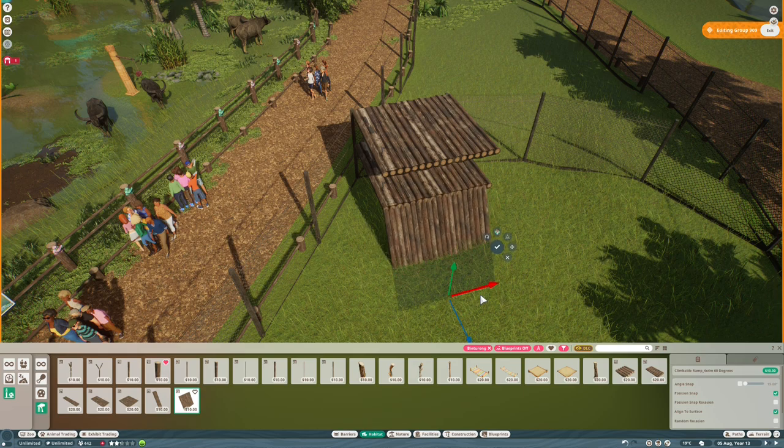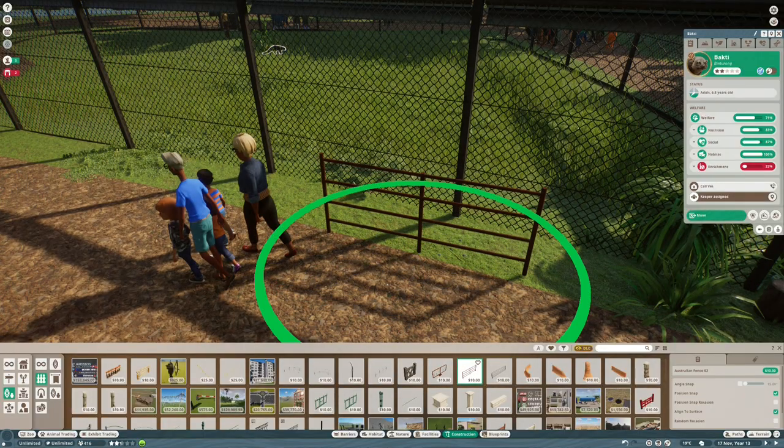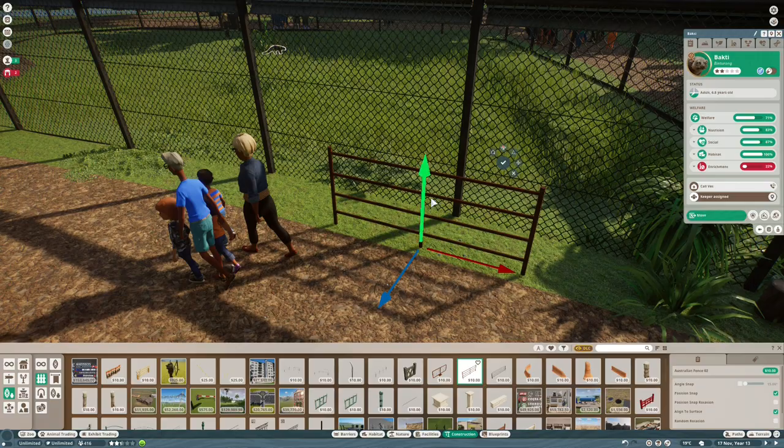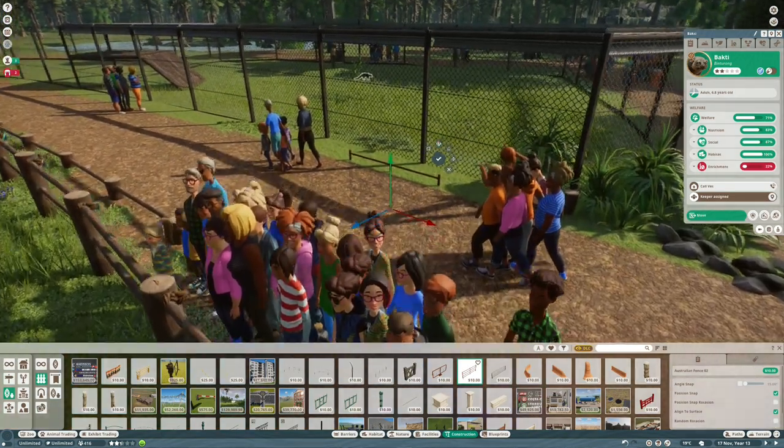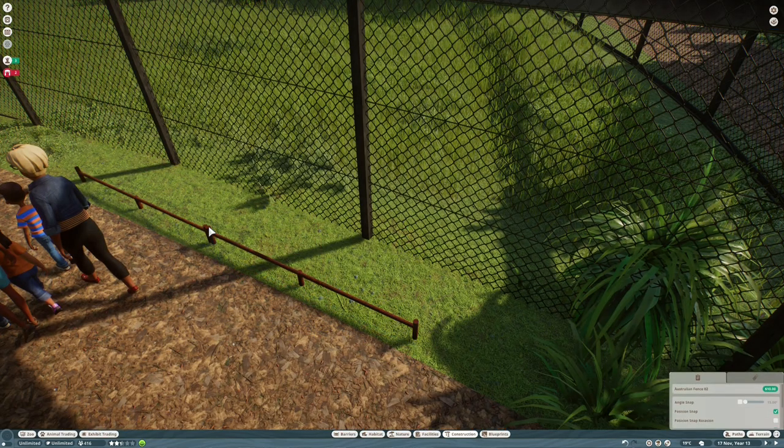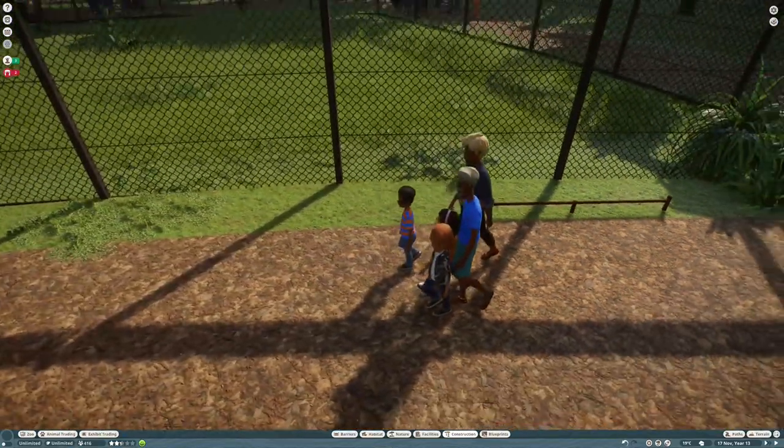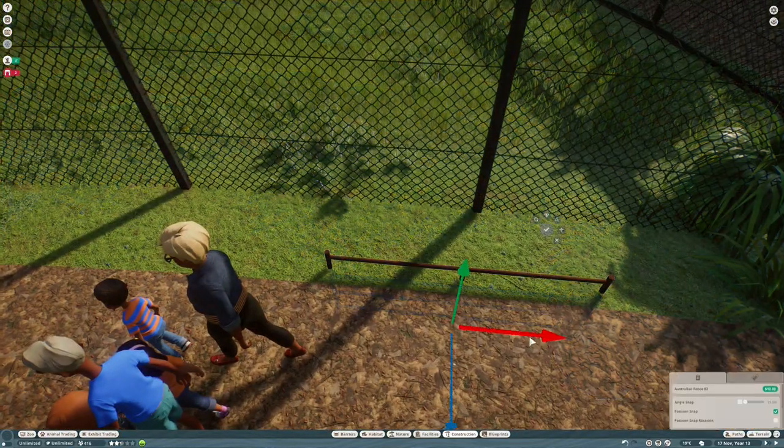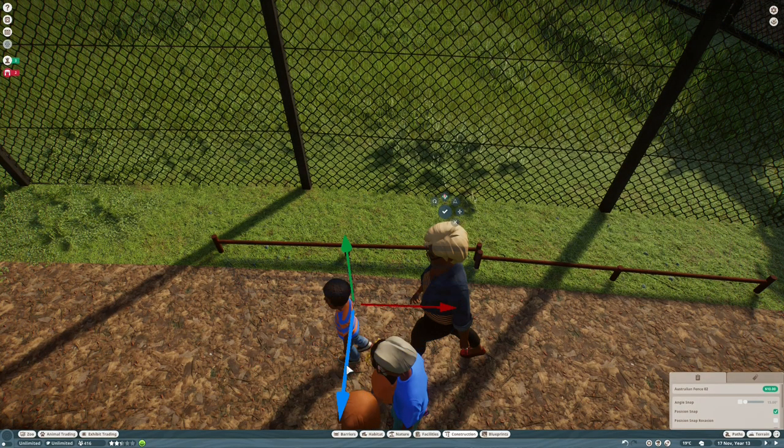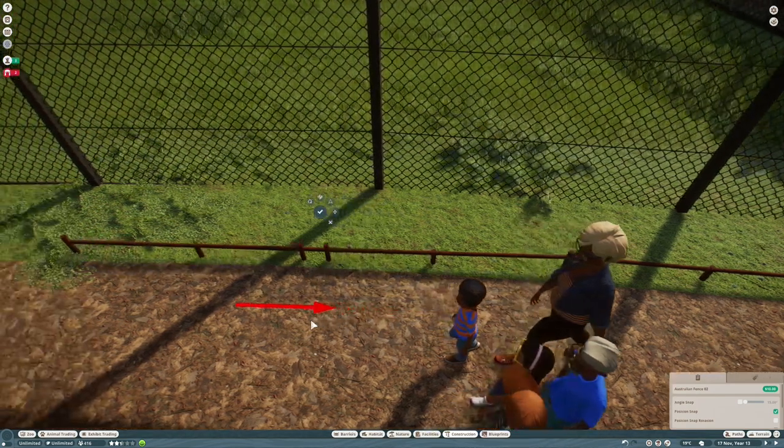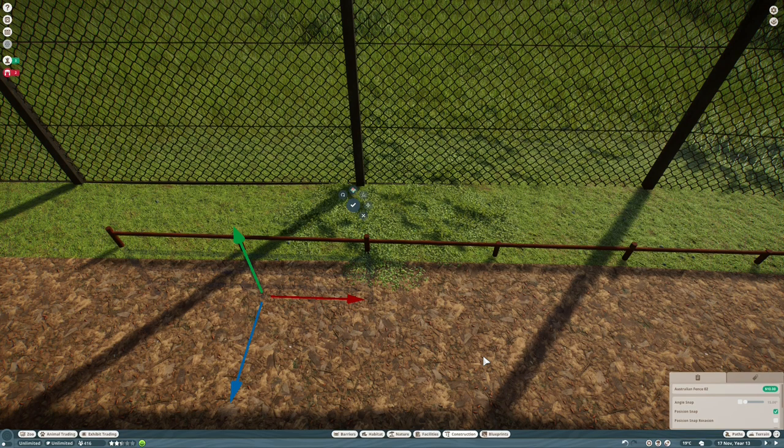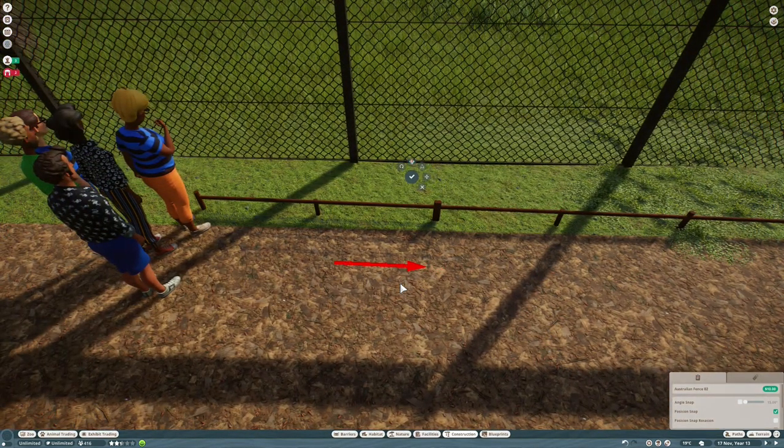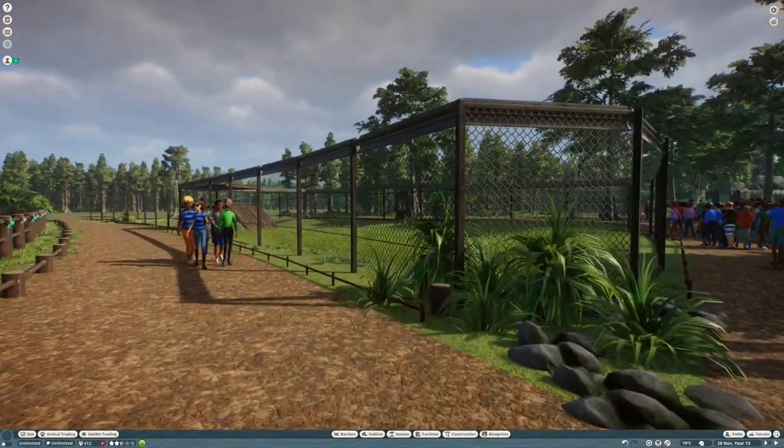We're going to delete the custom standoff barrier and replace it with one of the in-game fences. The key thing is that although we're doing this simply, it still needs to look good. I'm using the Australian fence here, which is rusty, perfect for a hot humid climate. We're going to sink it down so you can just see the top rung, making a nice standoff barrier that tells people not to step past that point.